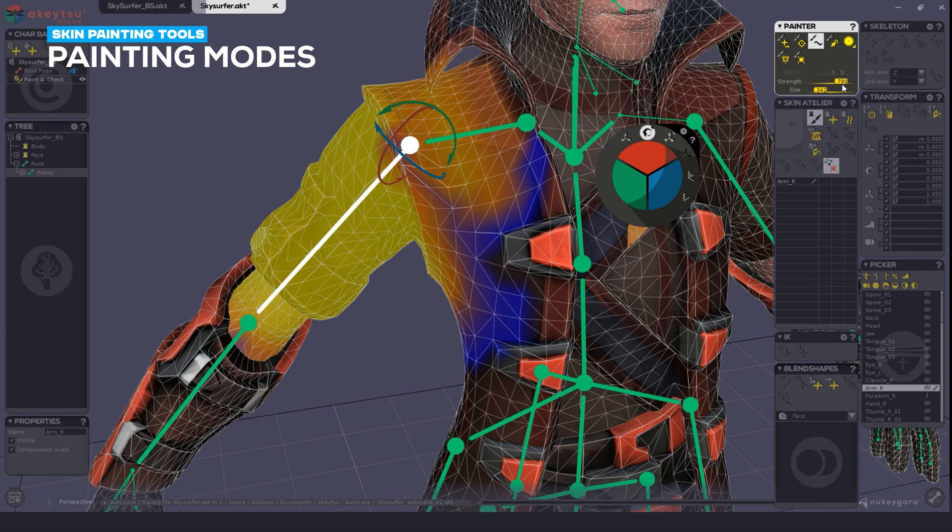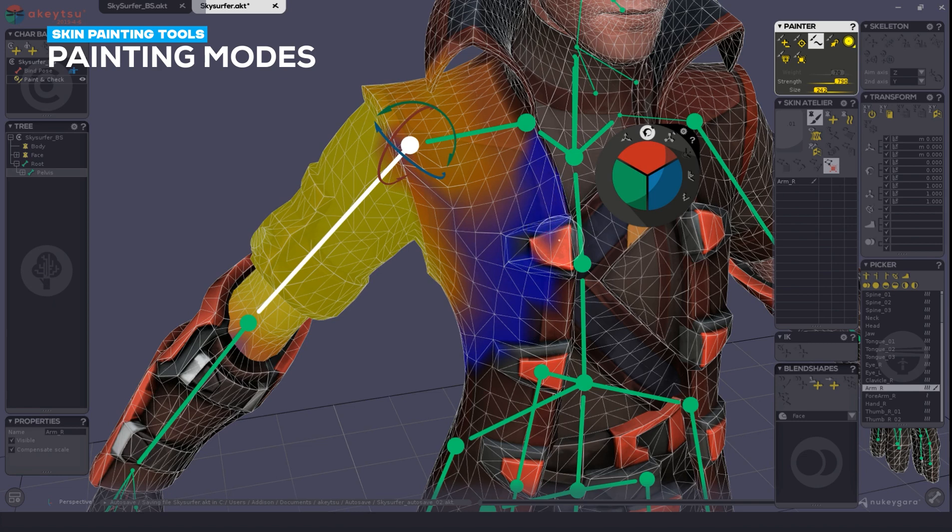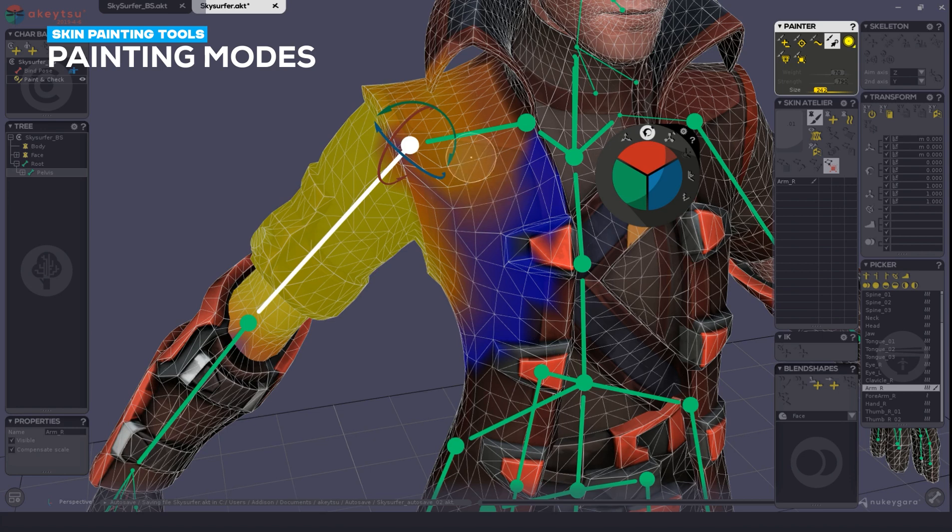Typically, I use a high Strength value when dealing with smoothing, as it gives the best results.